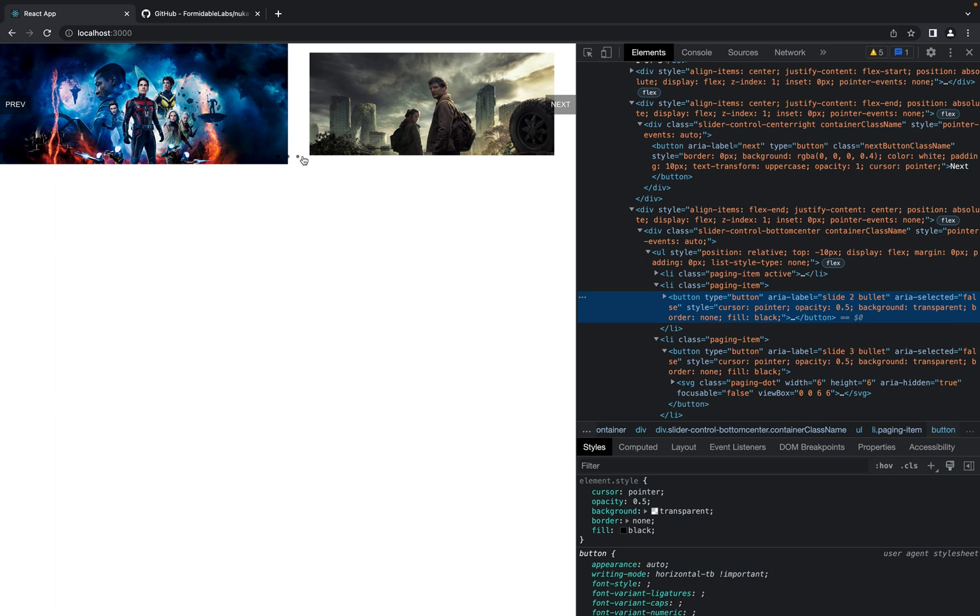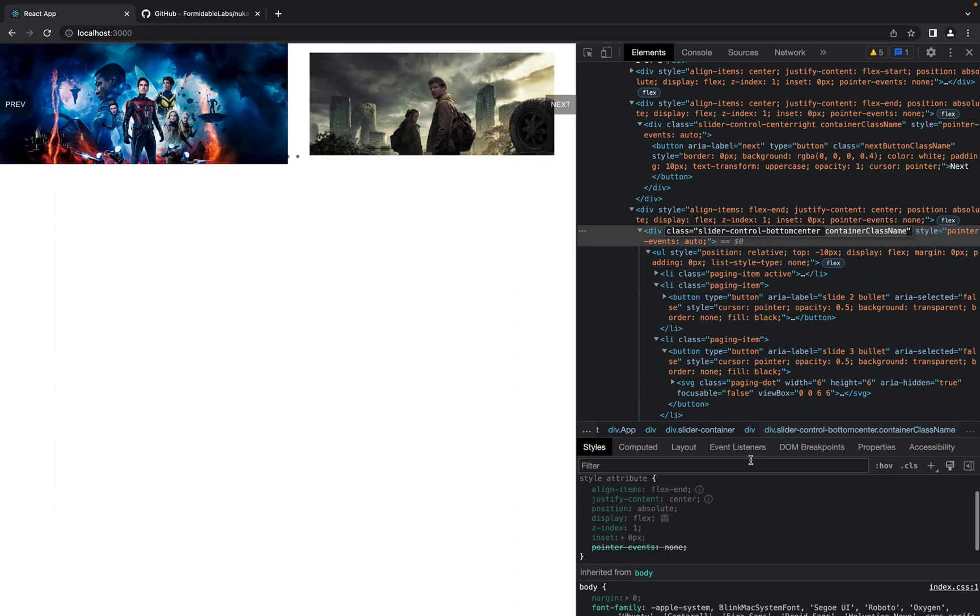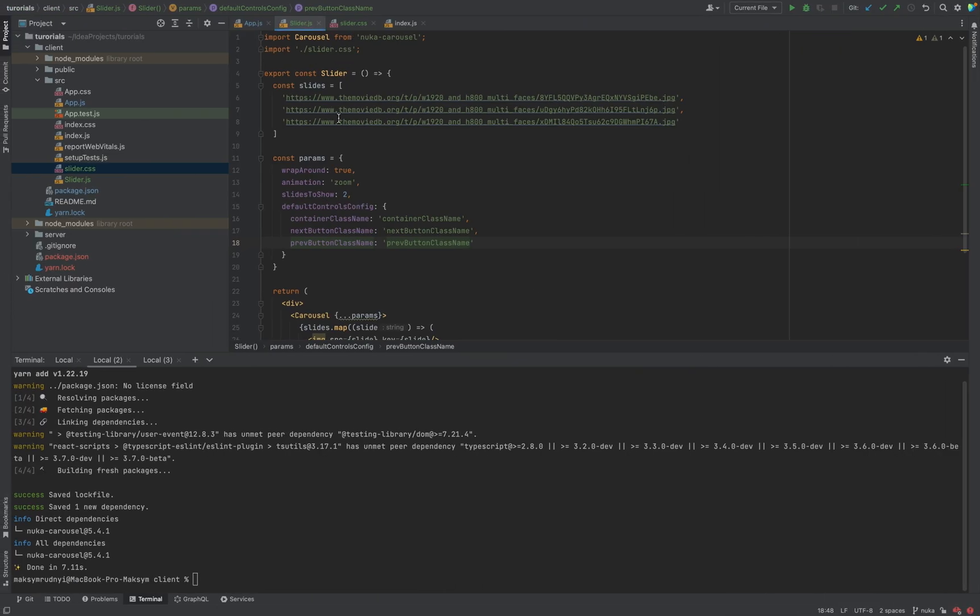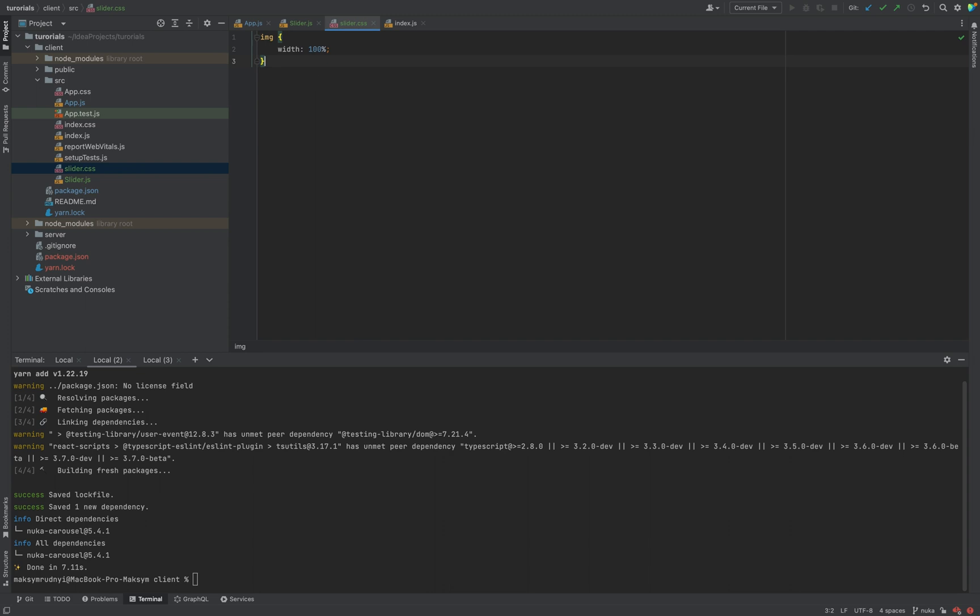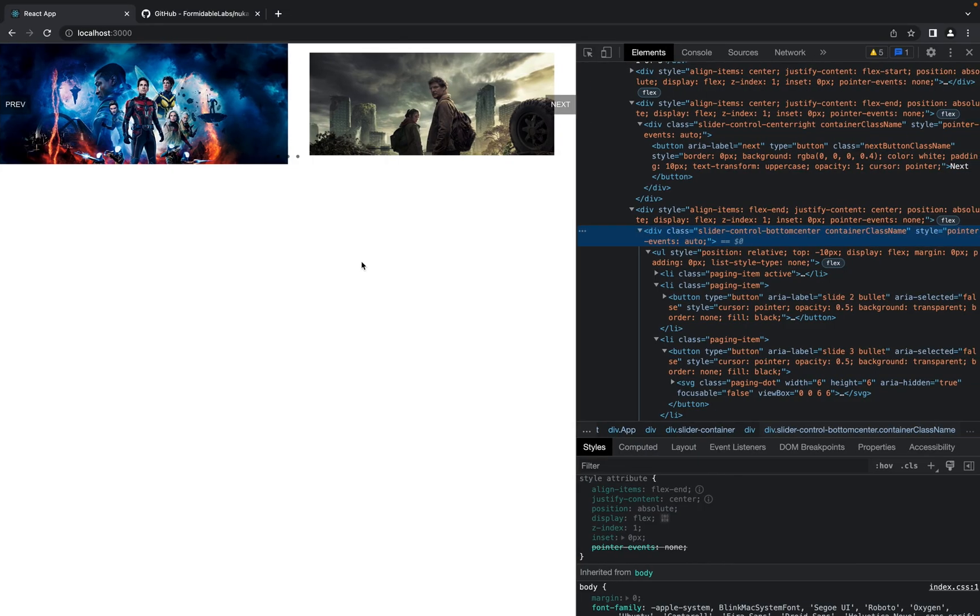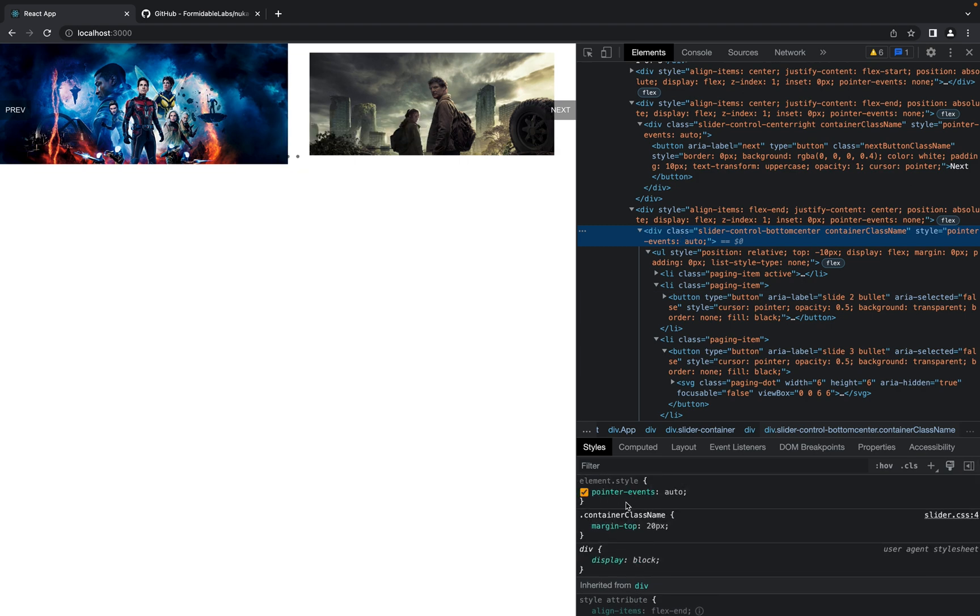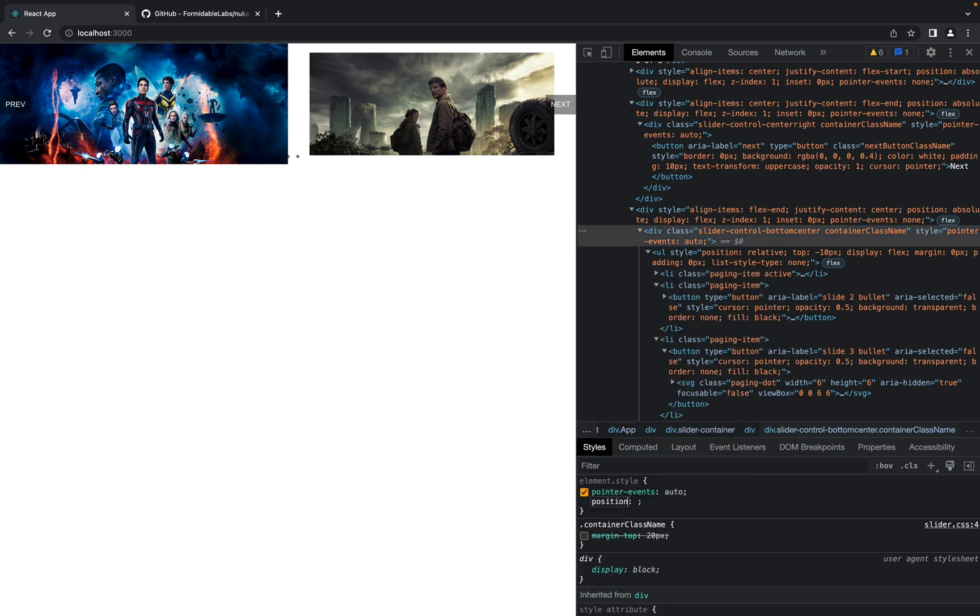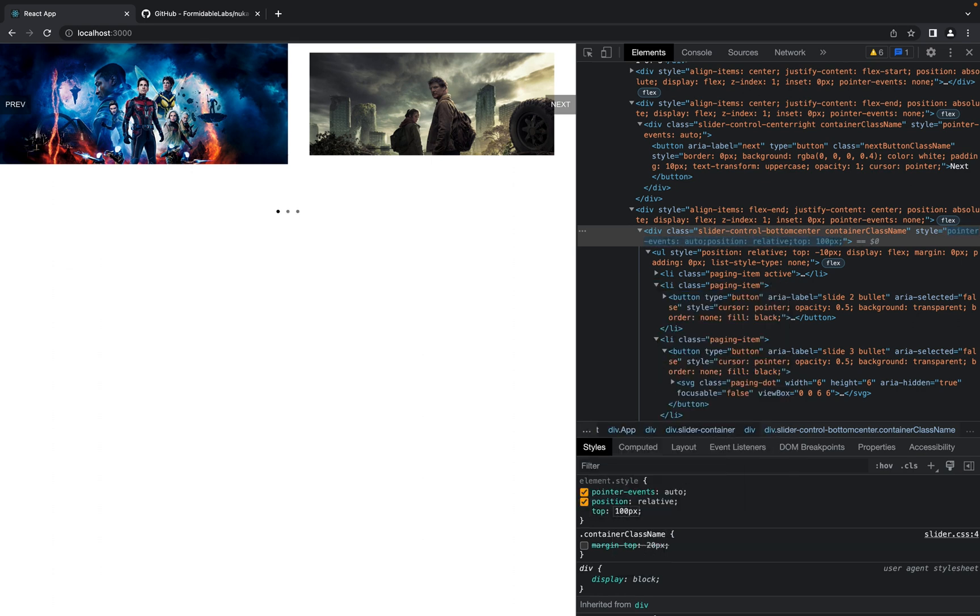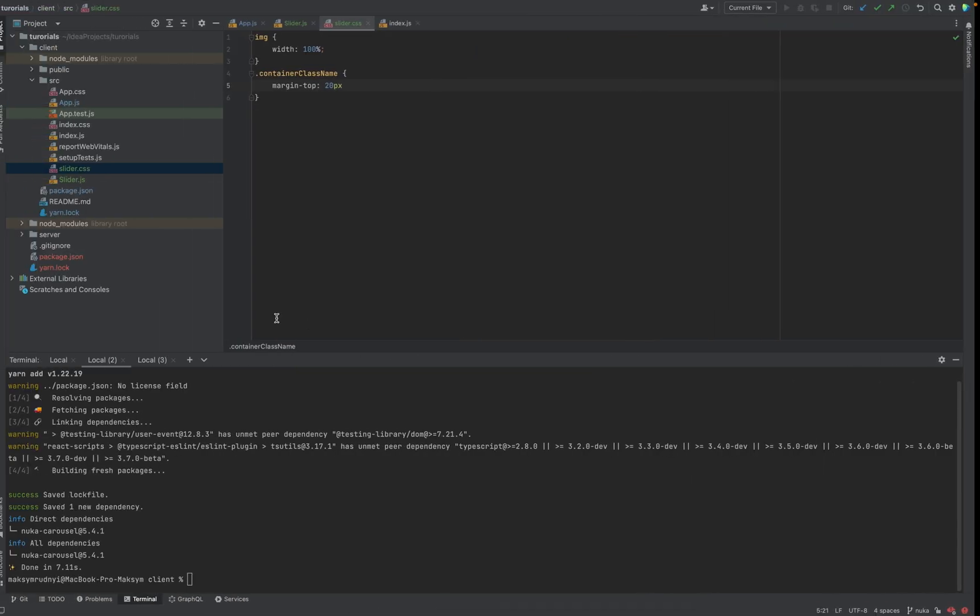So in case I want to change position of the container, we can go here and do something like this. As you see you can customize it as much as you need.